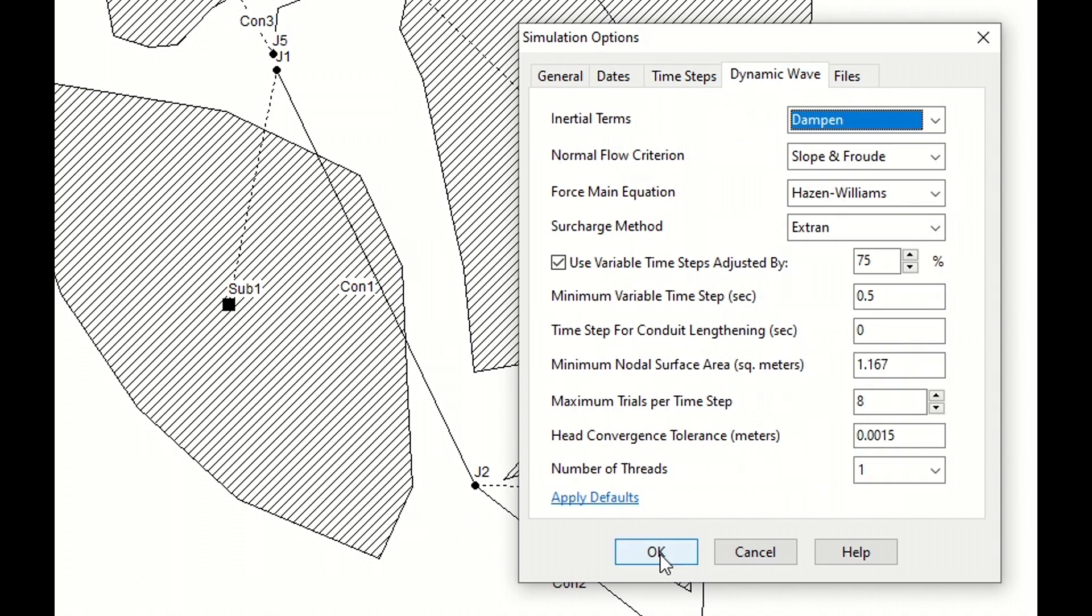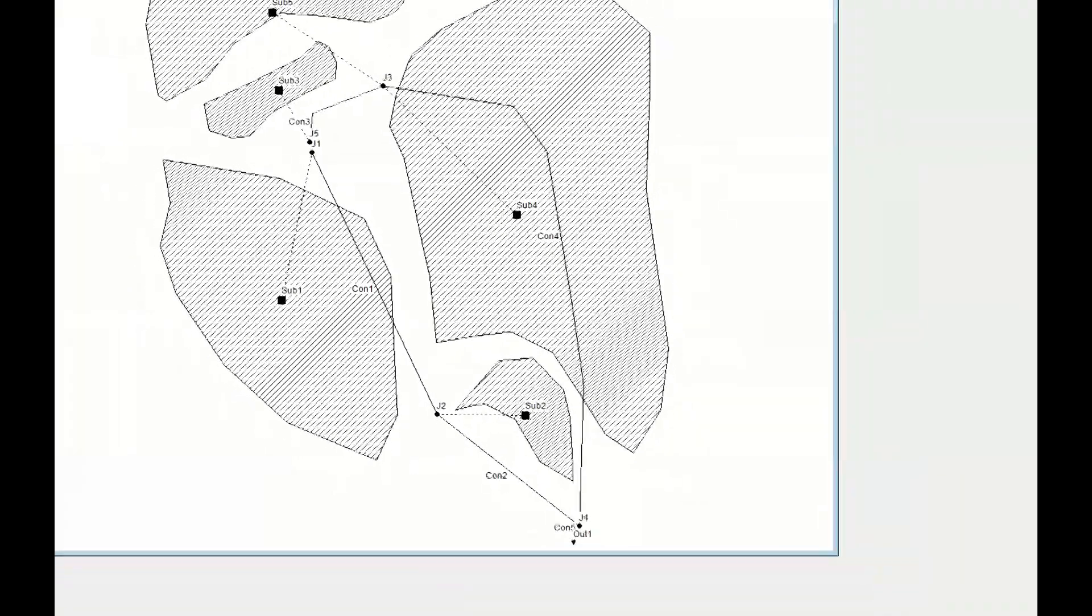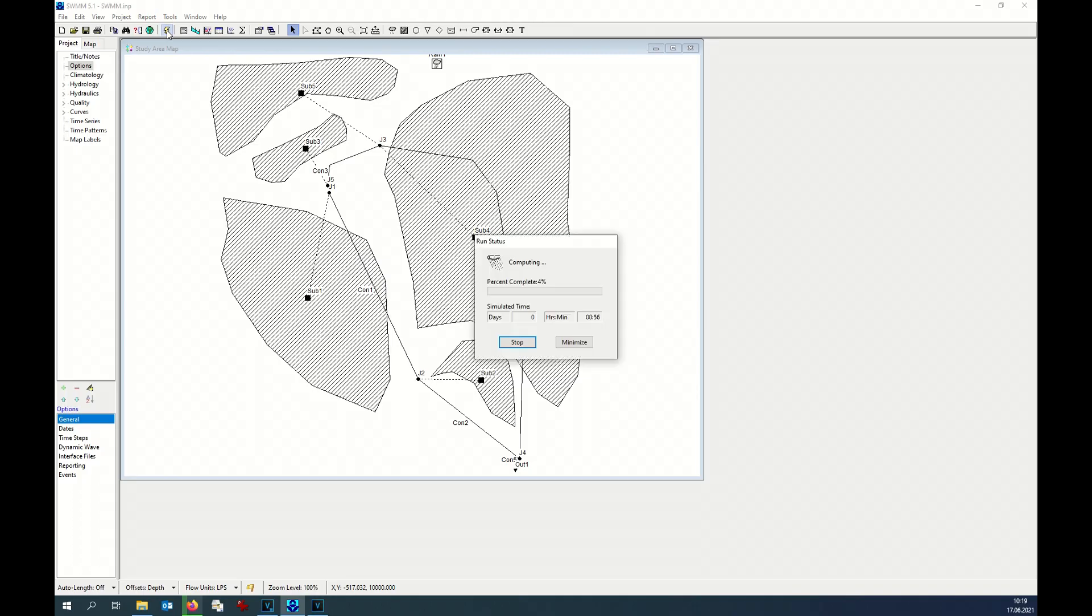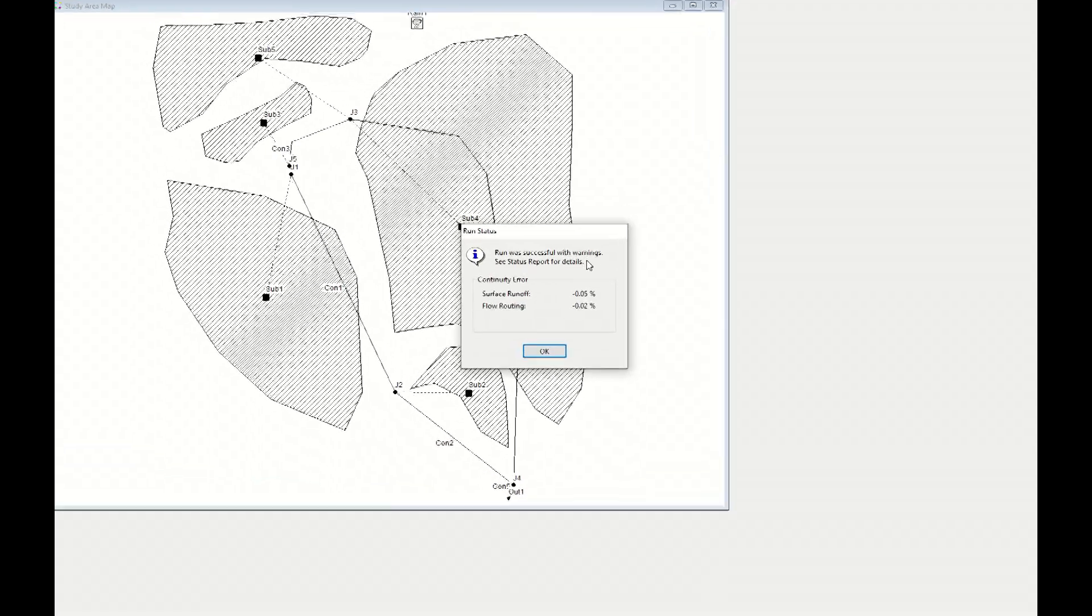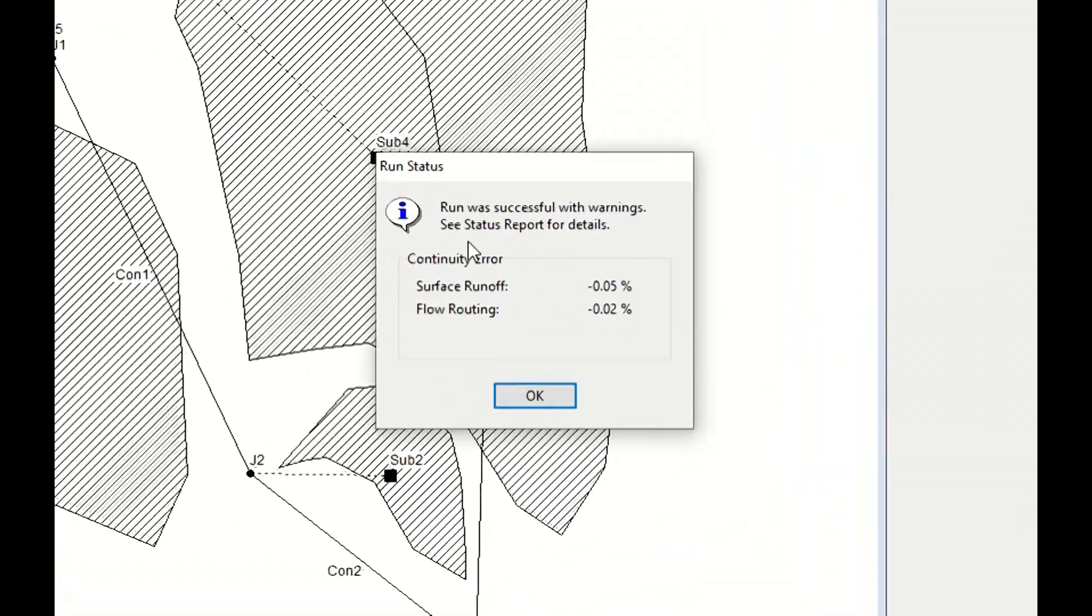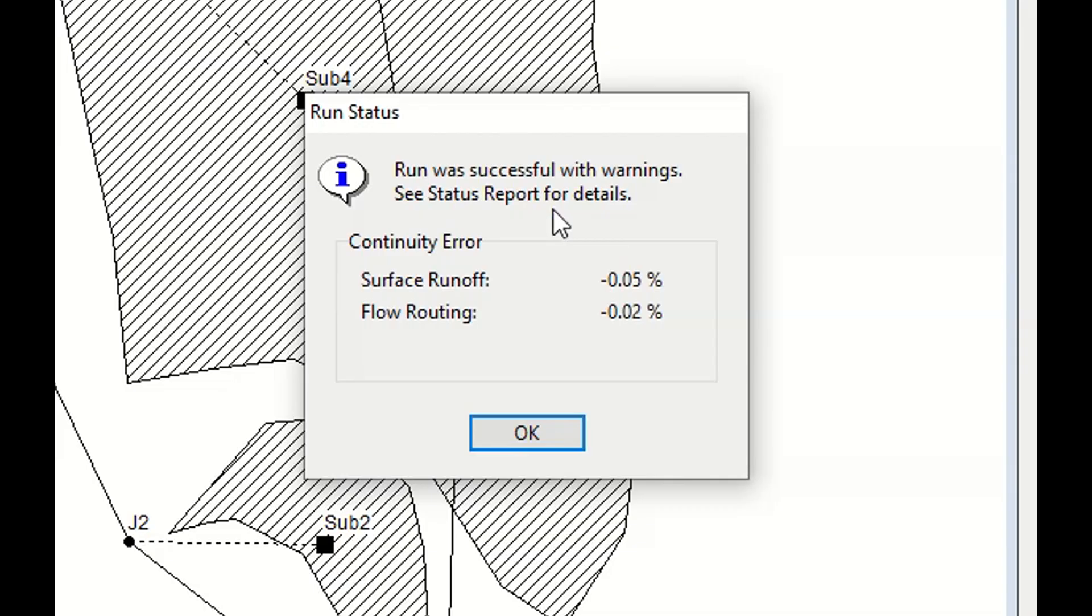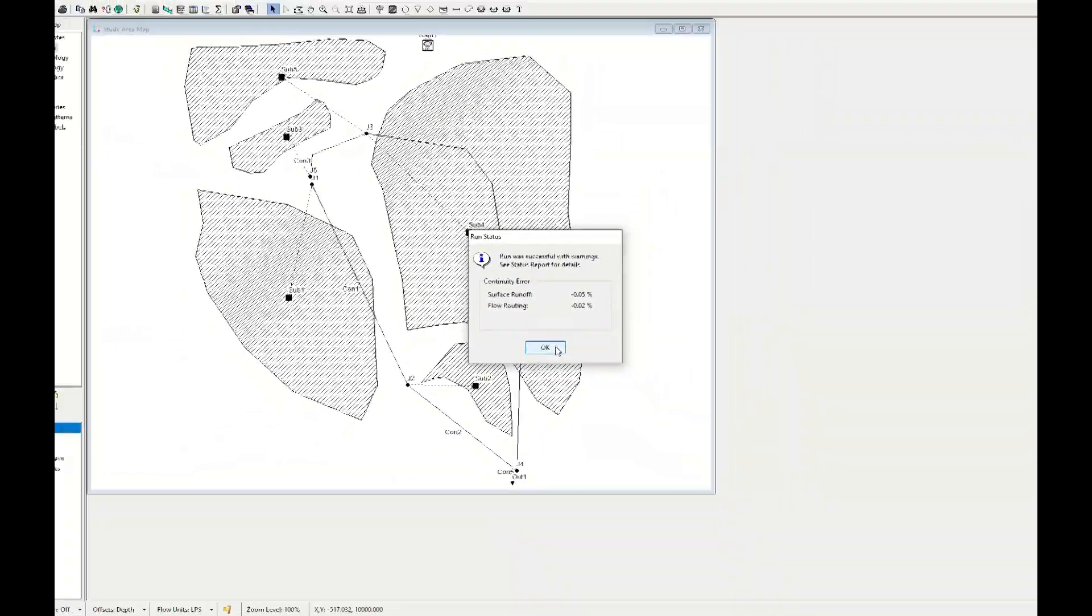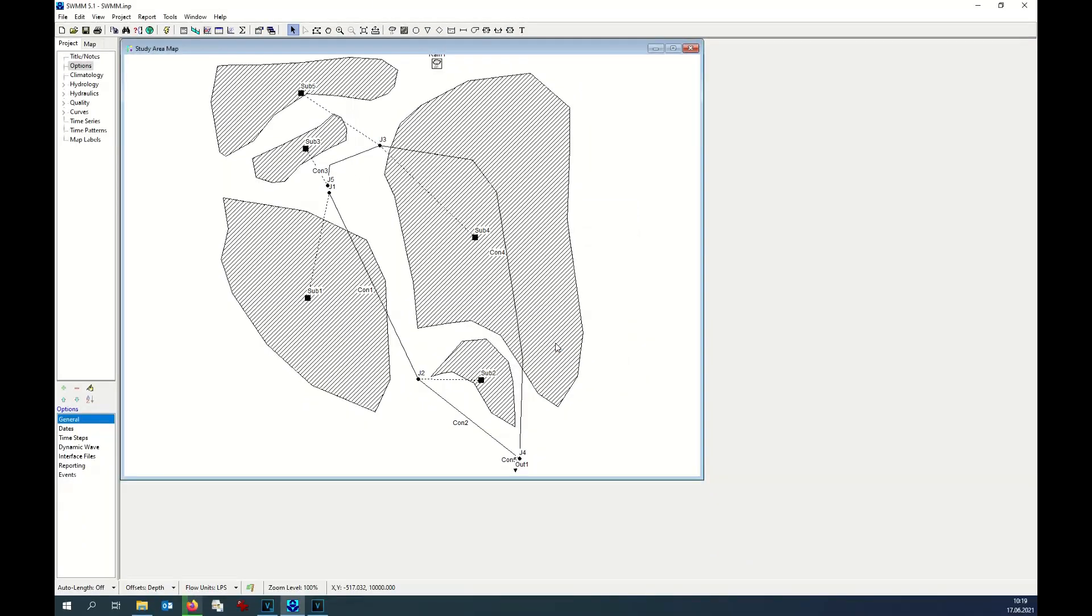We click OK and then we can run the simulation. Let's hope that everything is okay. Run was successful with warnings. See status reports for details. Let's see the warnings on the status report.